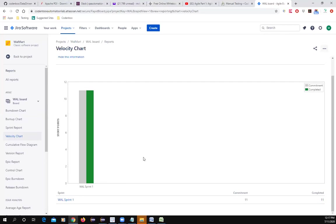During sprint planning, you use the velocity average from the last three or four sprints as a baseline. At the beginning you don't know how many story points you can finish in one sprint, but after a few sprints the velocity chart gives you that idea — whether you were over-estimating or under-estimating — and helps you make a better plan.